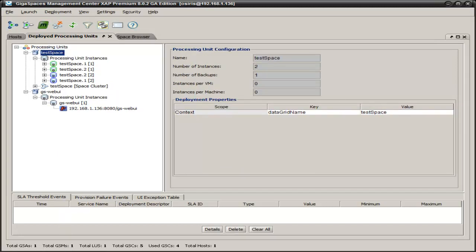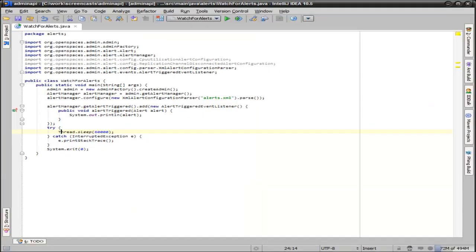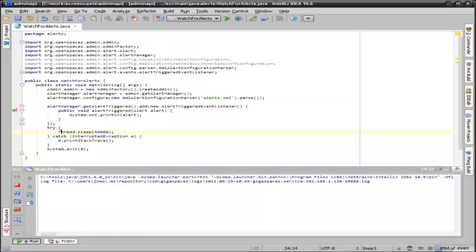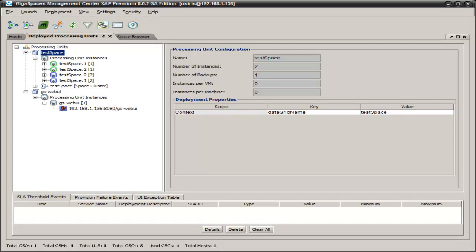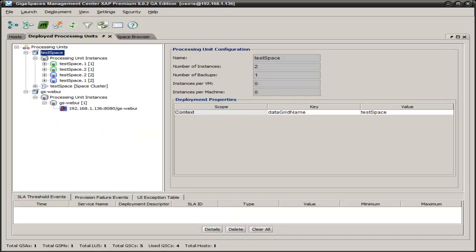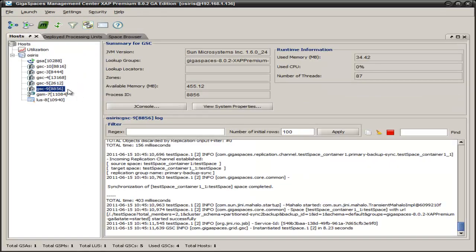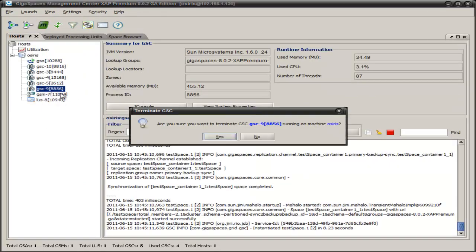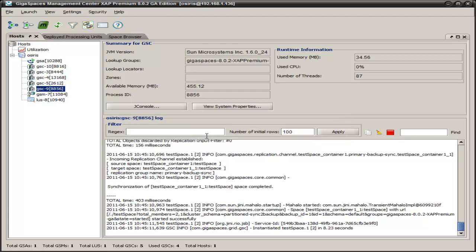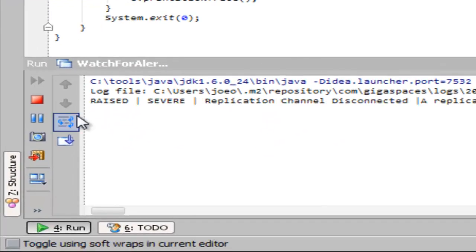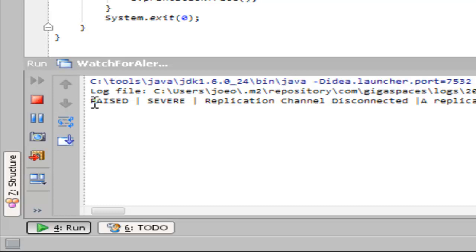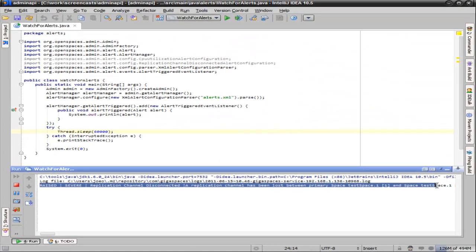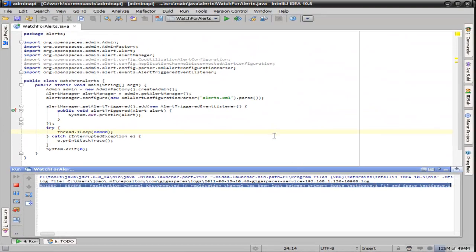So let's go ahead and start our application and watch for an alert. Now our application is running. Let's make sure, yep, okay. We come over here and let's shut down GSC 9. So then if we flip back over here, what you'll see is you have a programmatic response to the replication channel disappearing. This is telling us that something's gone down, that it's actually doing a replication of the space to one of the empty nodes.